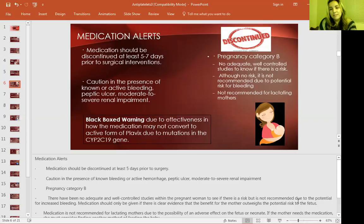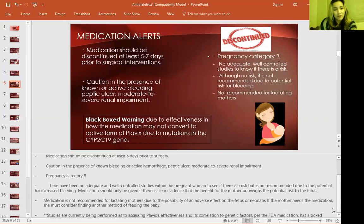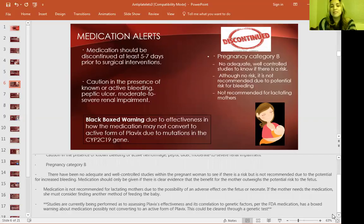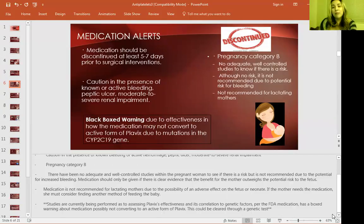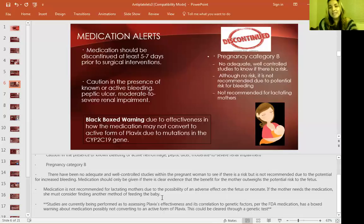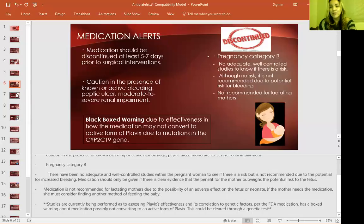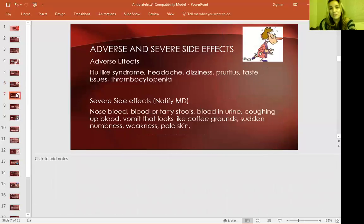I found an article about studies currently being performed assessing Plavix effectiveness and its correlation with genetic factors. The FDA put a black box warning due to the possibility that Plavix doesn't work if there's a mutation in the CYP2C19 gene. Basically, if you have this mutation, it won't work as effectively as for someone without it — something to consider regarding genetic testing when prescribing this medication.